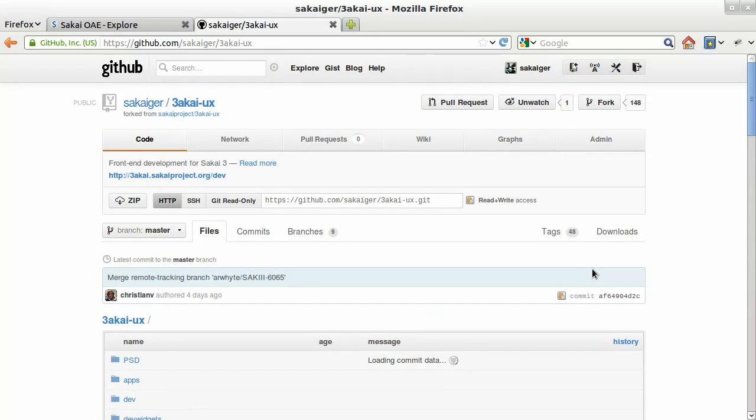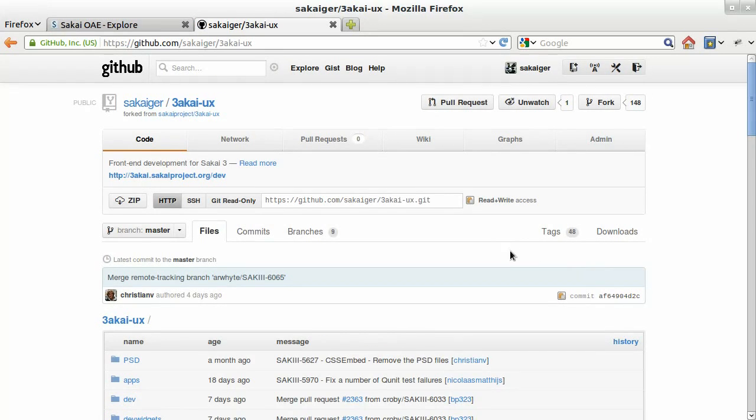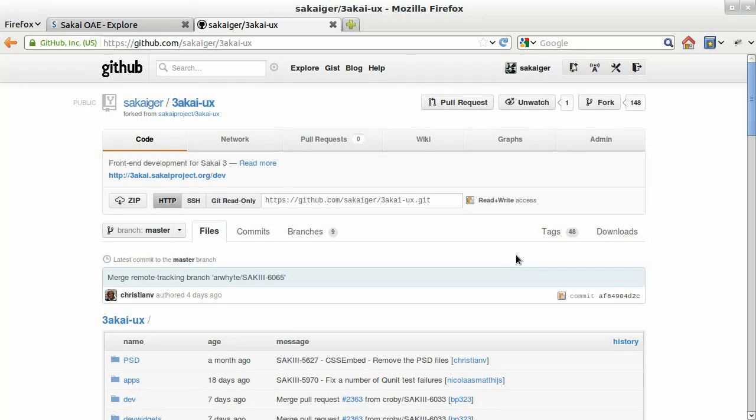Now from here, we have our own copy of the repository hosted on GitHub, but it's not yet on our local machine. So to do that, we're going to clone this repository here onto our local machine.